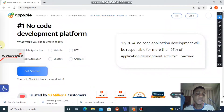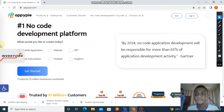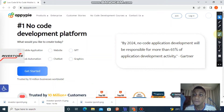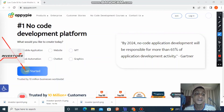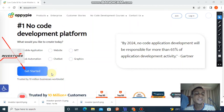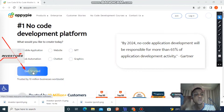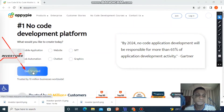Welcome back - as you can see we're already on the website now. When you're on this website you can click the type of thing you want to build: either a mobile application, website, NFT, tax automation, chatbot, or graphics - just click on any of them and click 'Get Started.' One important thing - this is absolutely free of charge to create any of these.